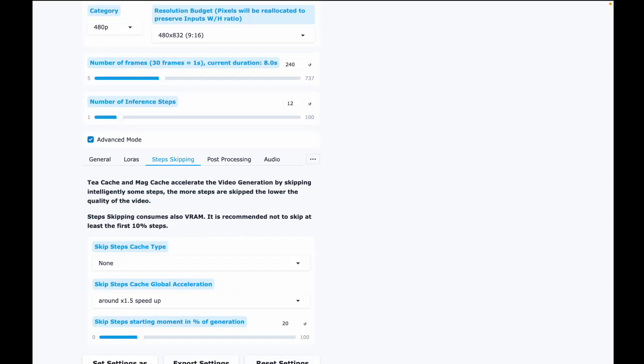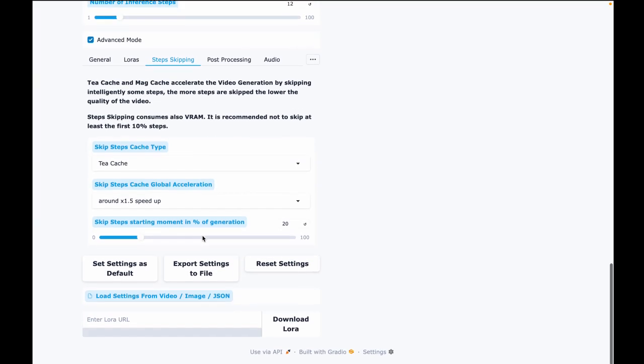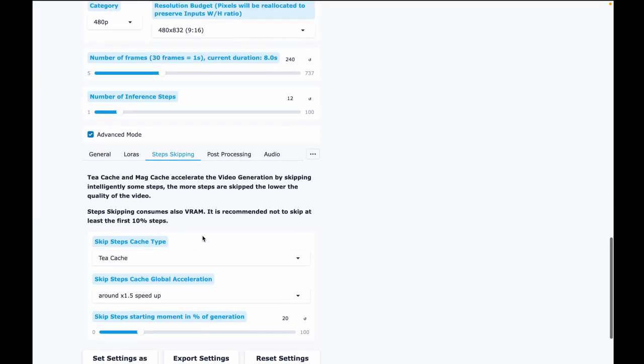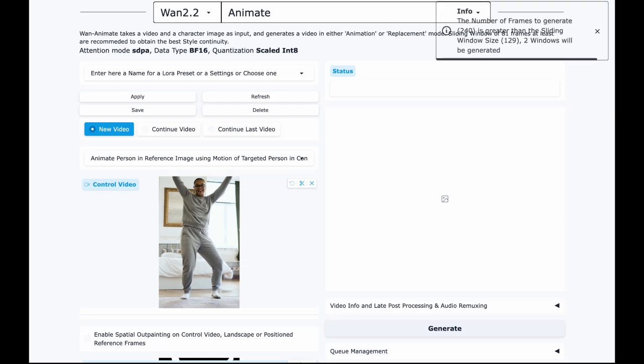Under Step Skipping, Cache Type, choose T-cache. Again, this will help make the generation much faster. That's it. That's all the settings that you need to do. Now simply just click Generate.